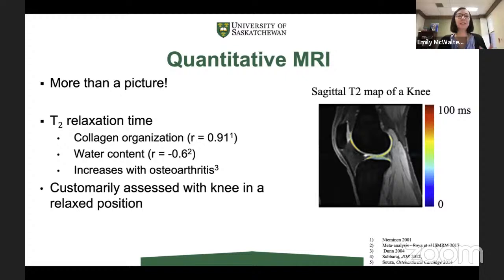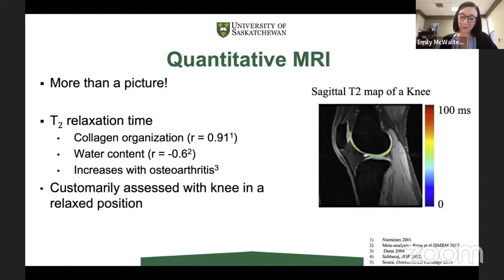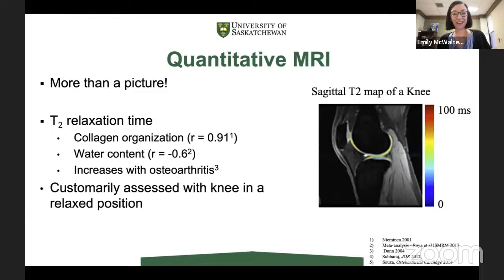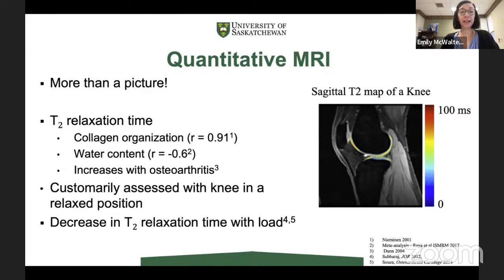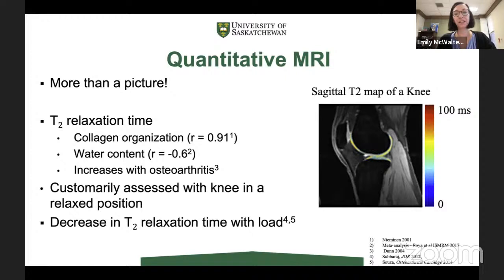We mostly image our knees when participants are lying down with their legs in a relaxed position — but this is not how we use our joints, so we're not imaging in a functional way. We can think of functional MRI as imaging a loaded joint — that's imaging the joint in a functional position. What T2 relaxation times have actually shown in the loaded joint is that they decrease with load, likely because of our relationships with the structure and content of the tissues.